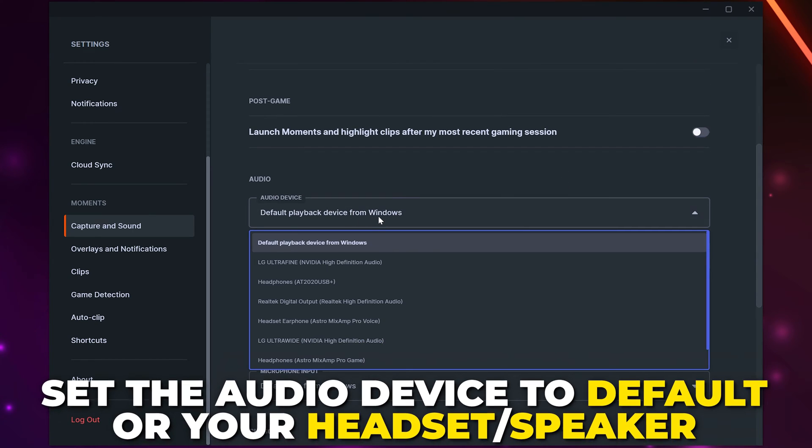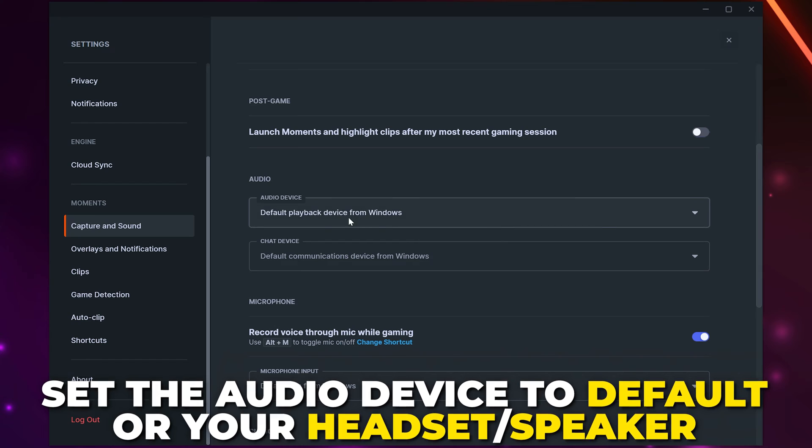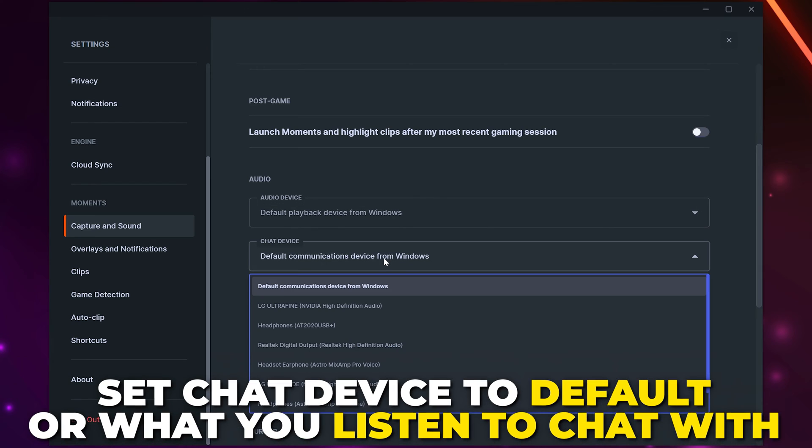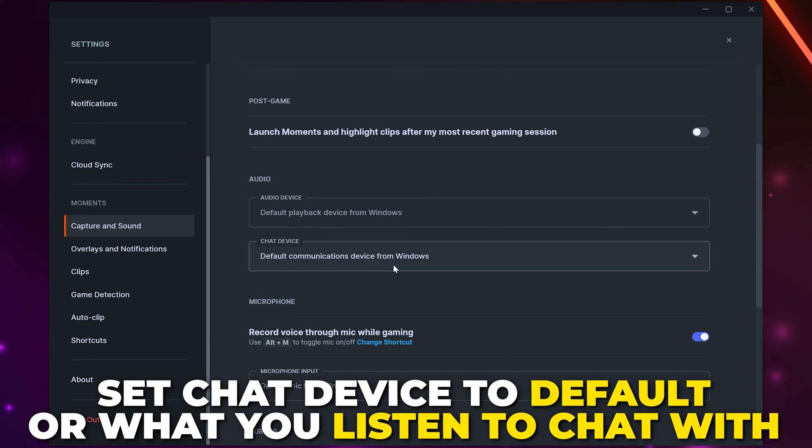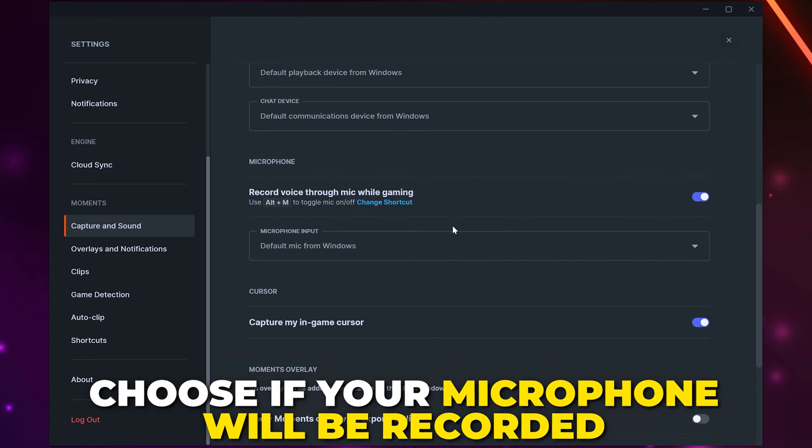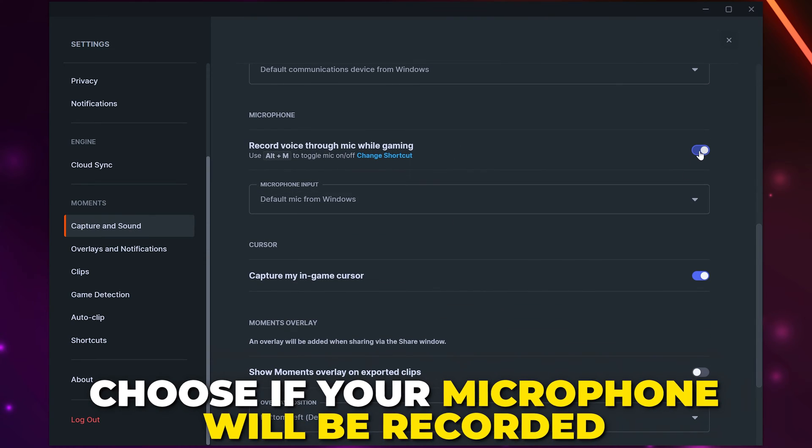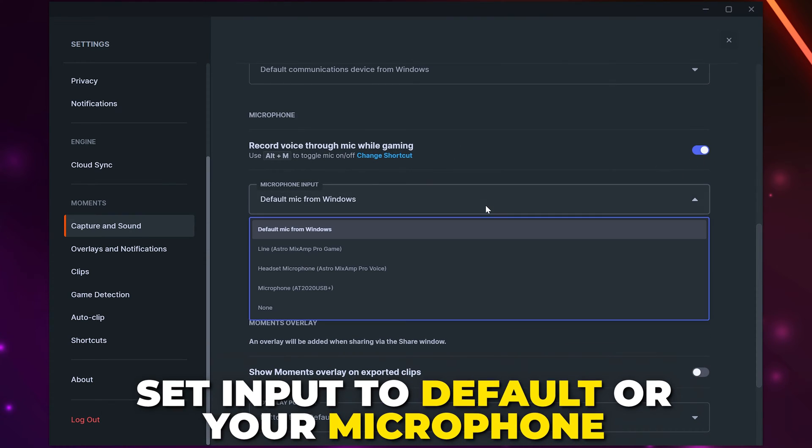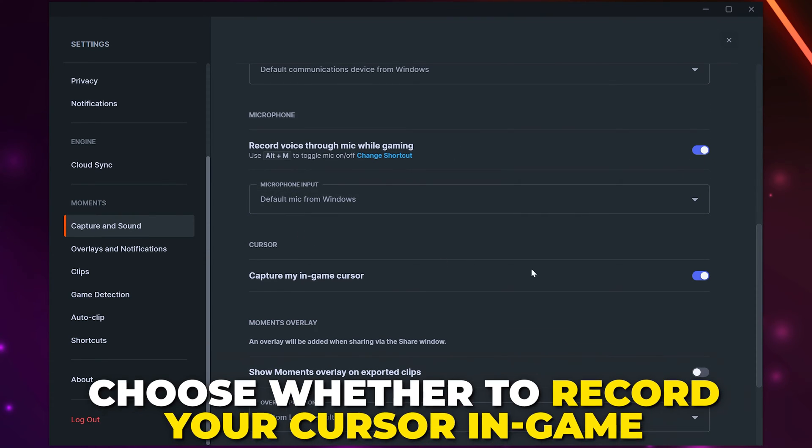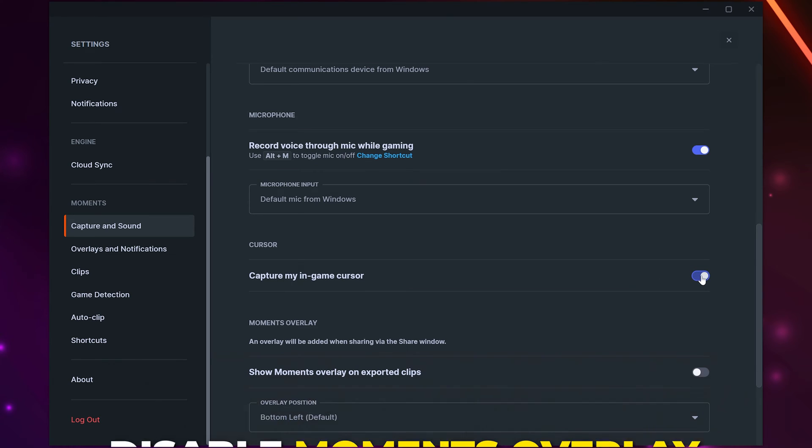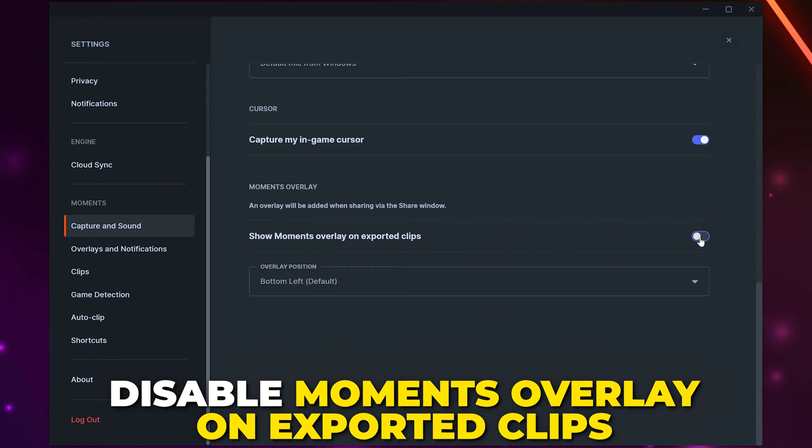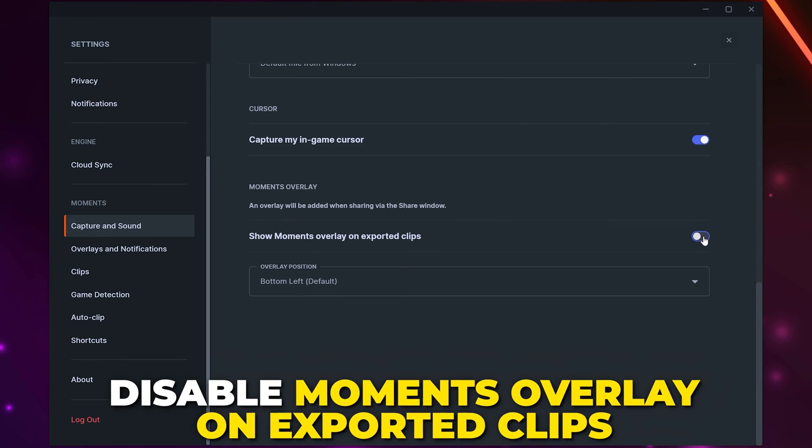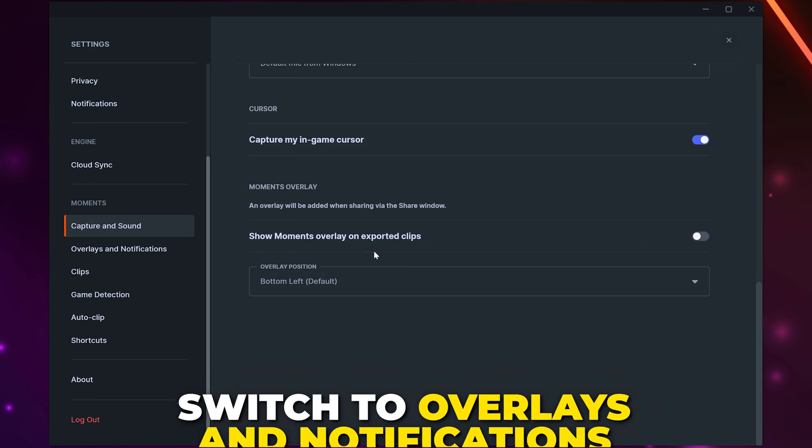Set the audio device to either default or whatever you listen to game audio on. Set chat device to default or whatever you listen to voices with. Choose if you want your microphone to be recorded. Set the input to default or your microphone. Choose if you want to record your cursor in game. Then disable the Moments overlay on exported clips option.